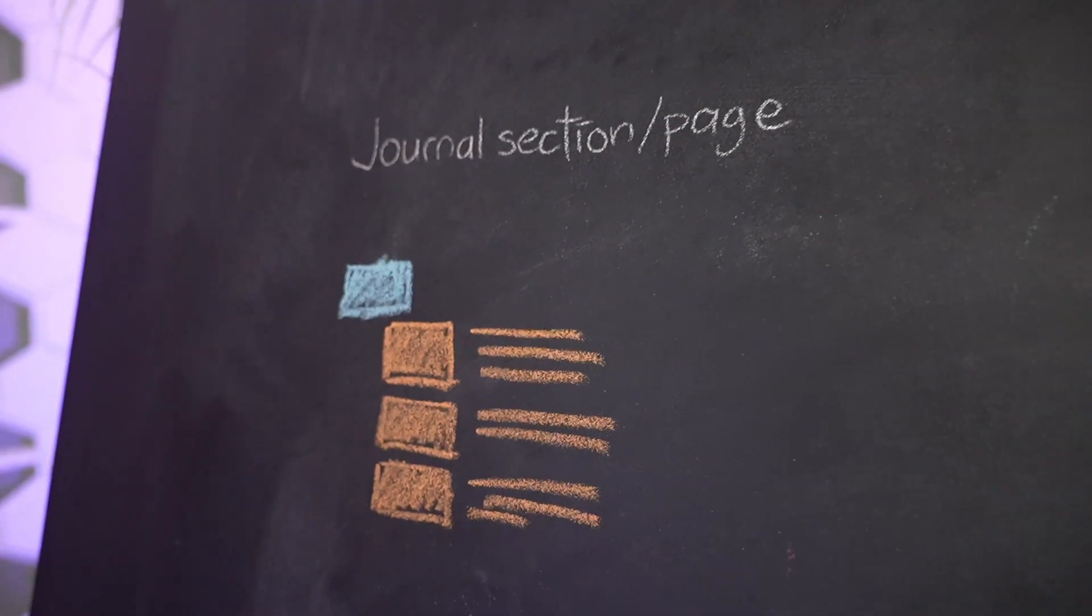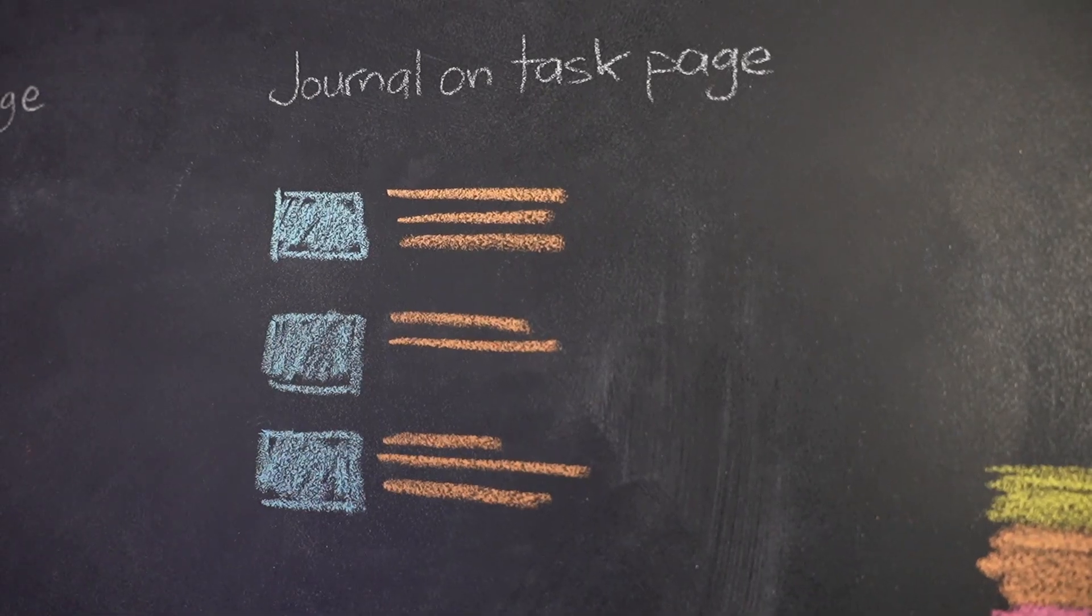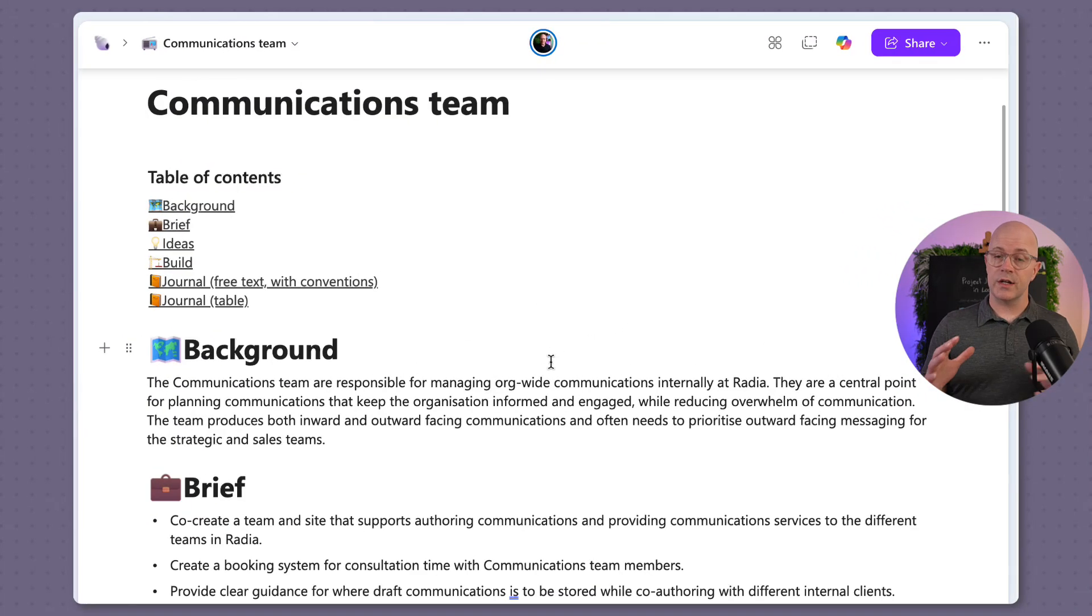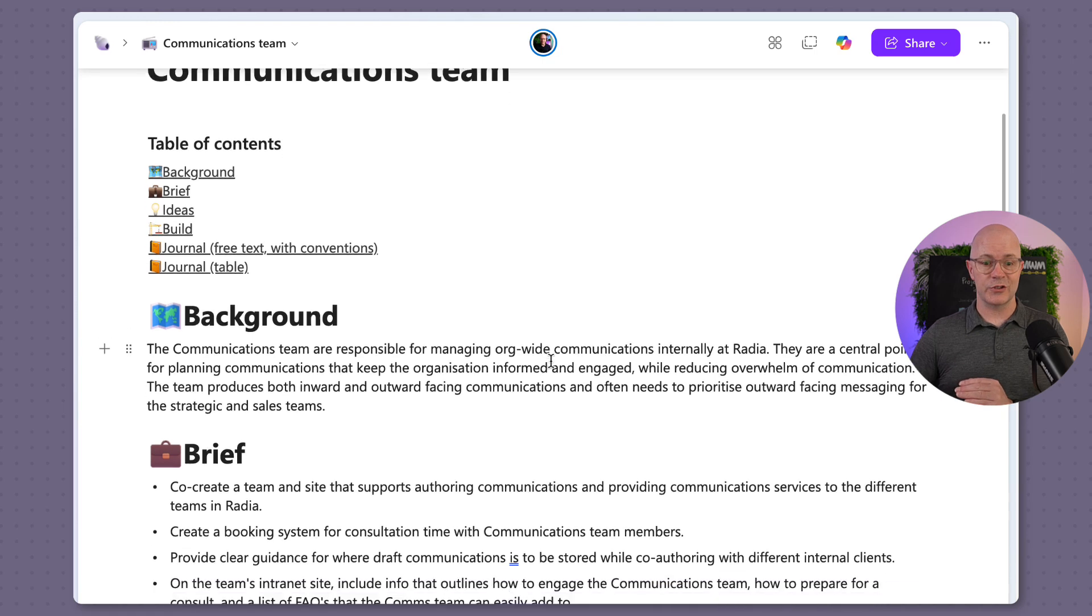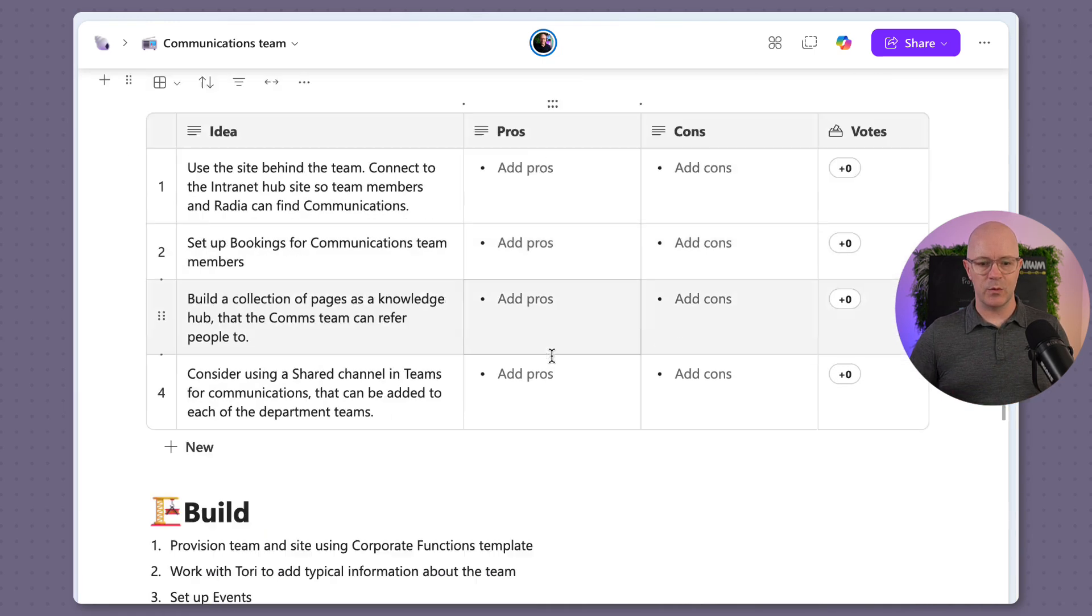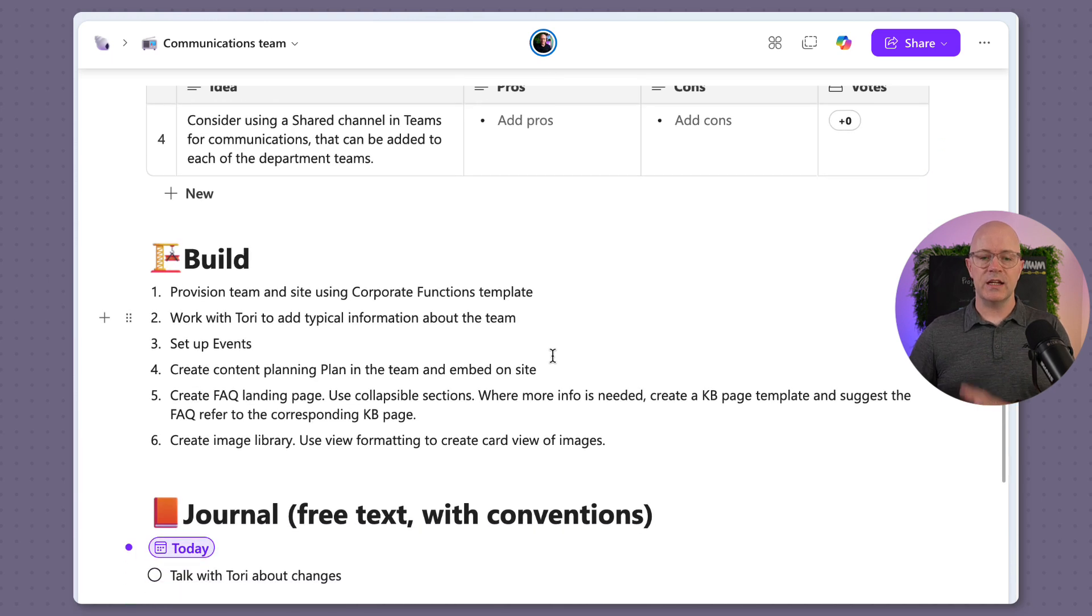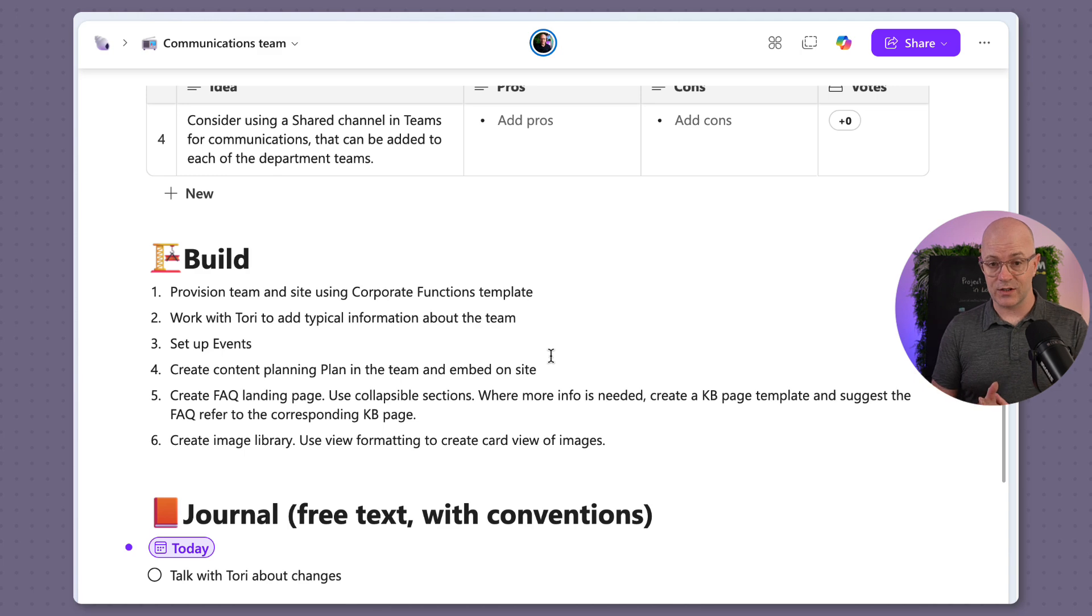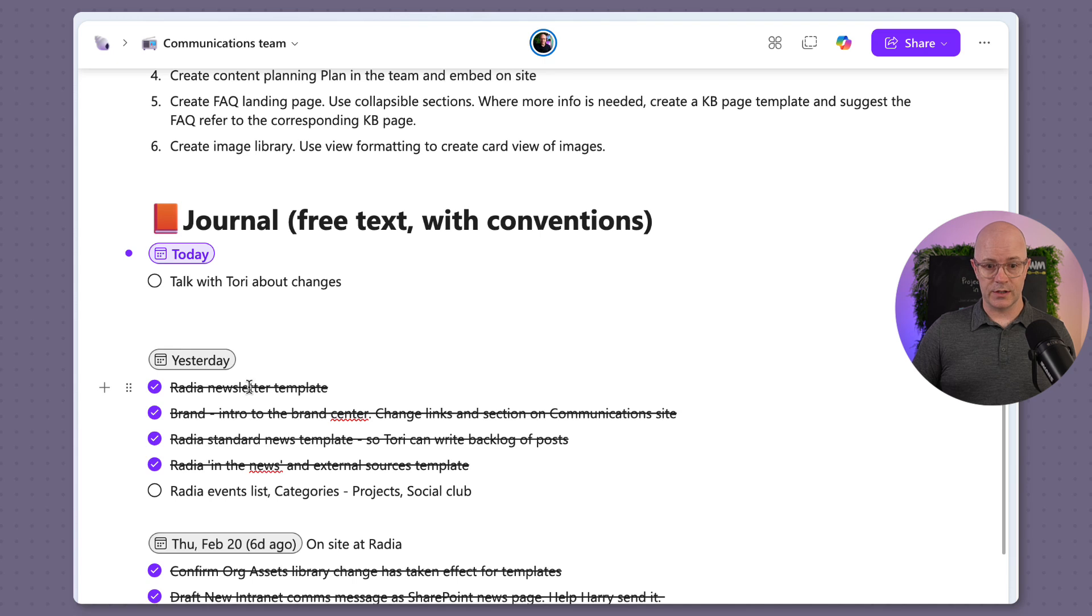So let's have a look at the deliverable. And we'll go down to the communications team. We had a look at this briefing page earlier. And the idea I like with this with my projects is that it brings everything together on the same page. What are we doing for this? What is the brief? What are some of the ideas? This is just a voting table, a few steps about what we plan to do in terms of build. And here's the example about our free text changes, the way that we might journal for this specific task or deliverable.